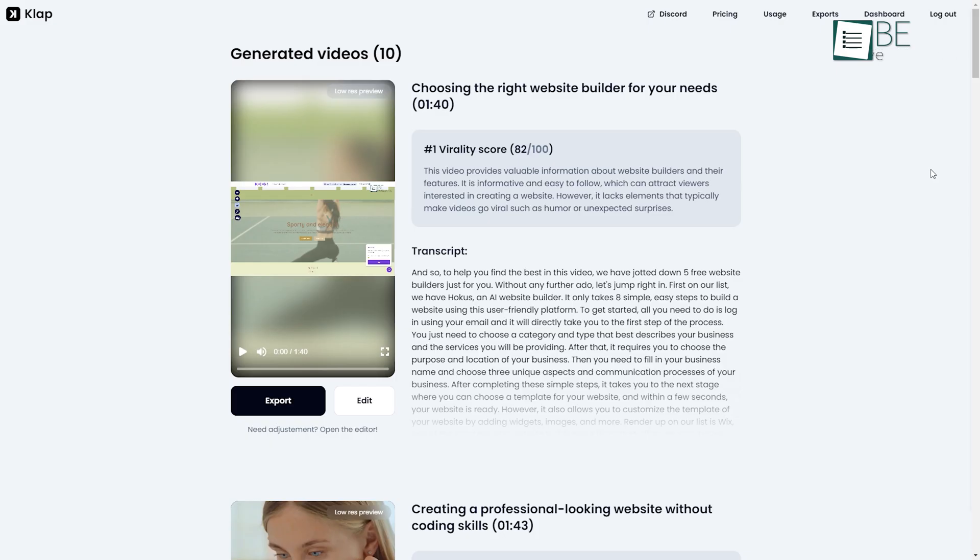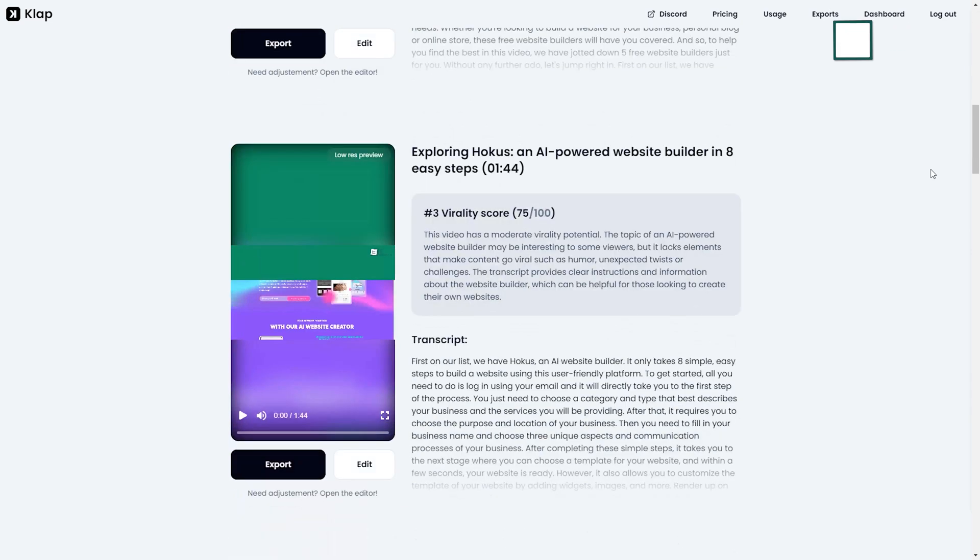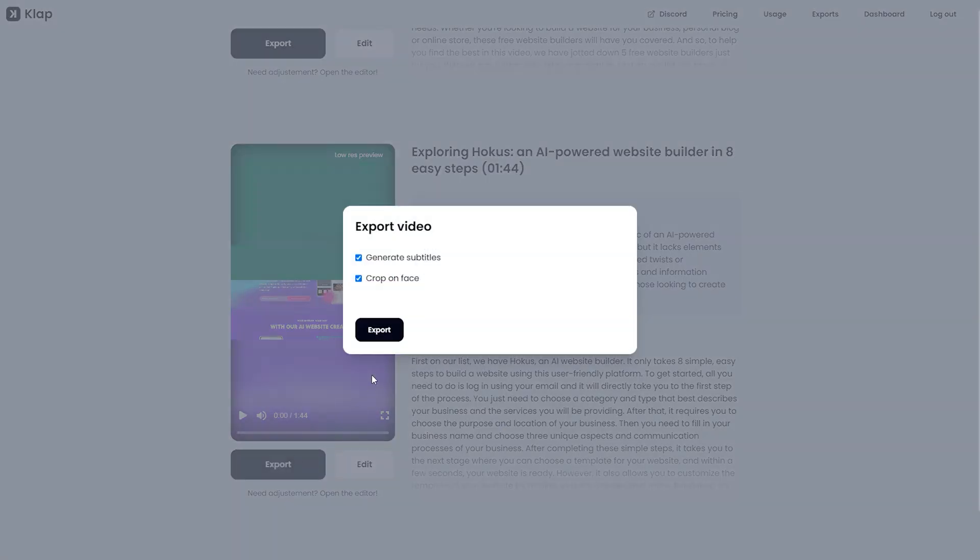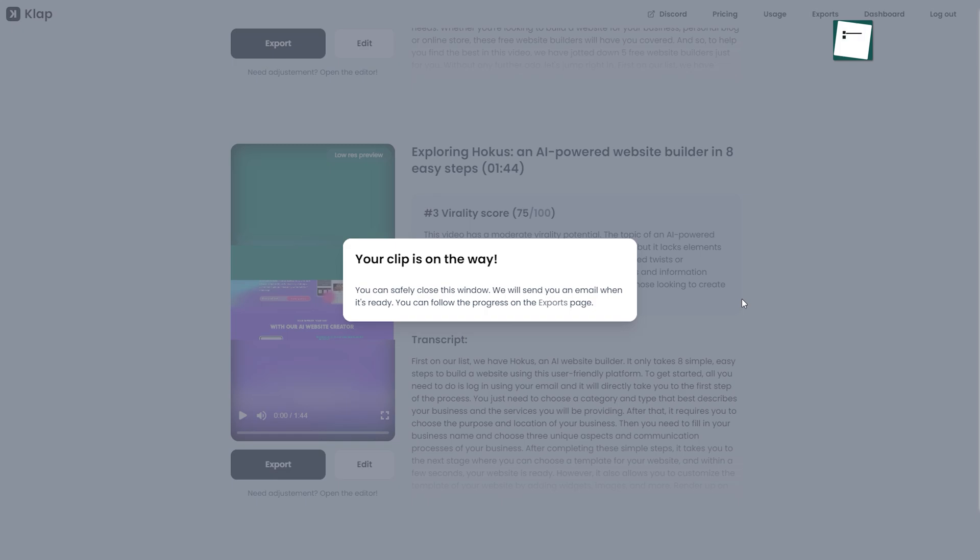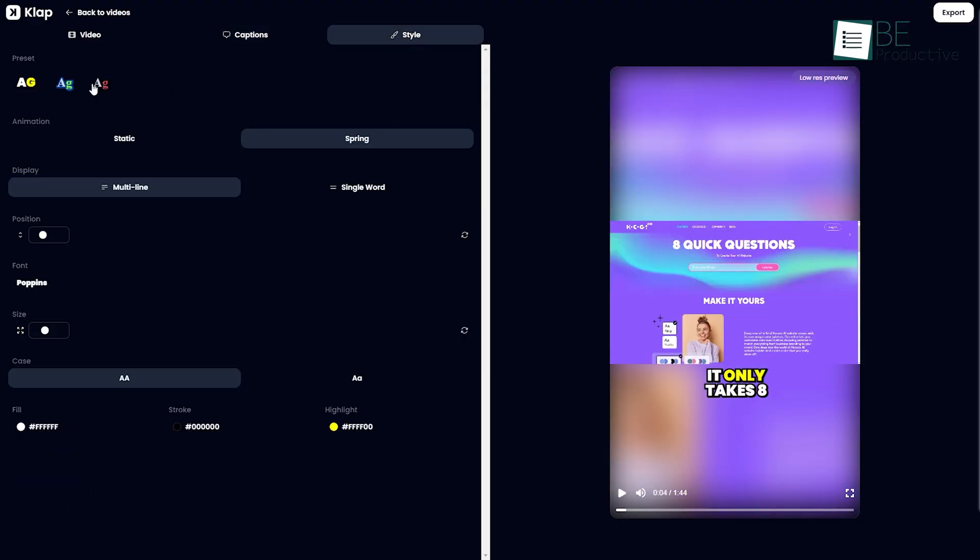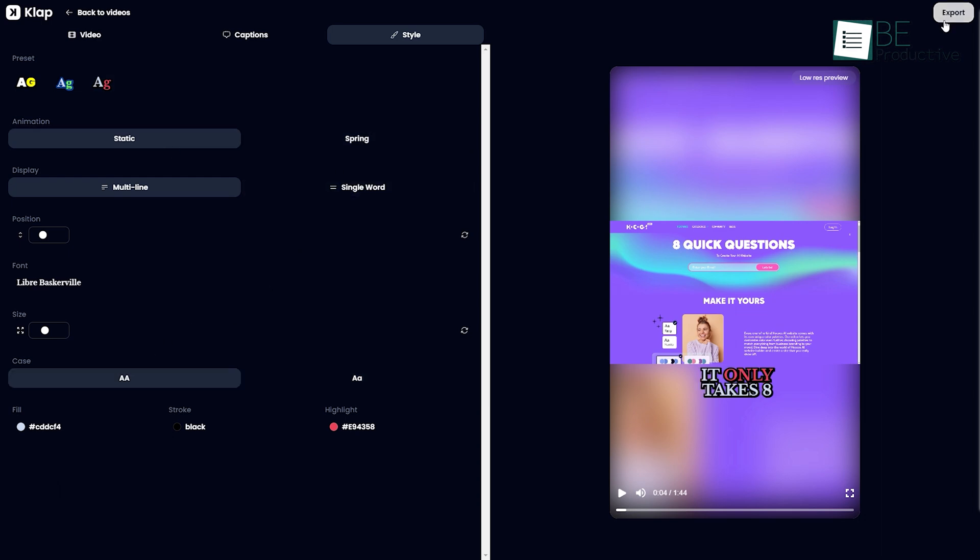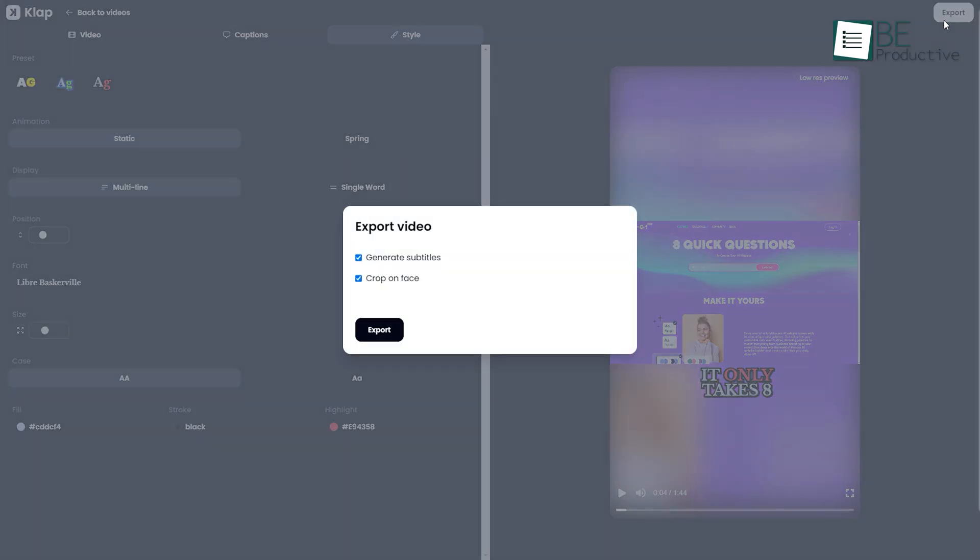Using the magic of AI, it will provide you with multiple shorts within minutes, and all you have to do is choose the one you like. You can even edit your shorts captions along with position, font size, color, and more. Done with this, you simply need to click on the export button and it will generate a short video for you.